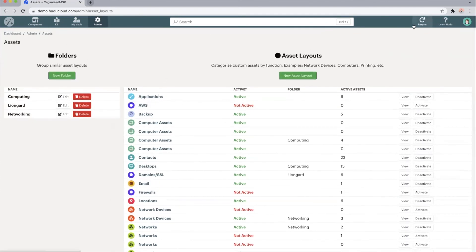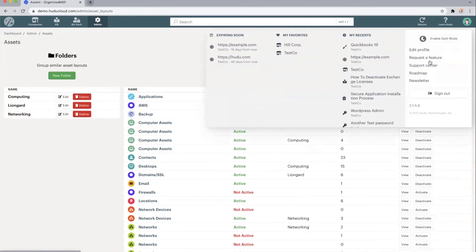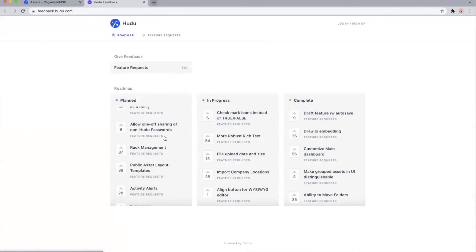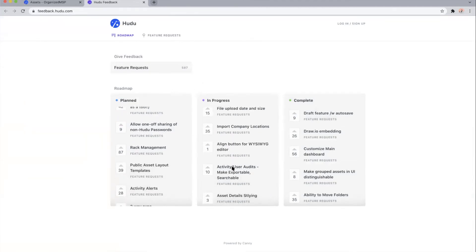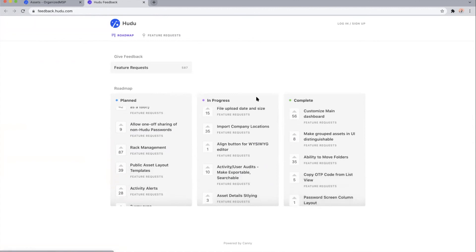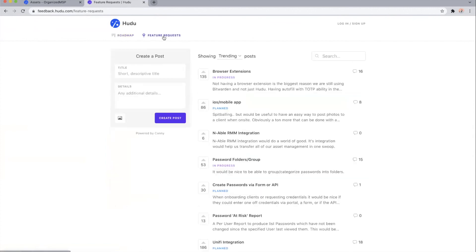We do also have the fully public roadmap so that you are able to see exactly what Hoodoo has planned, what we have in progress, and what we've completed. If you don't see a feature that you'd like, you can request those features. Our engineers look at this daily and try and implement them as quickly as possible.